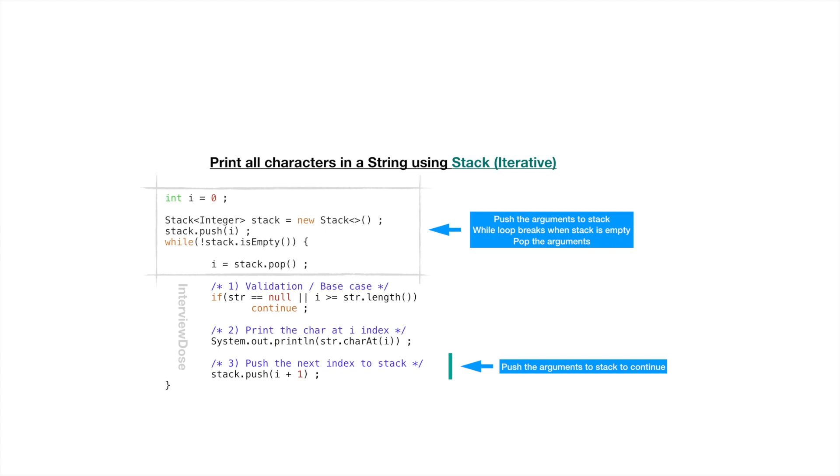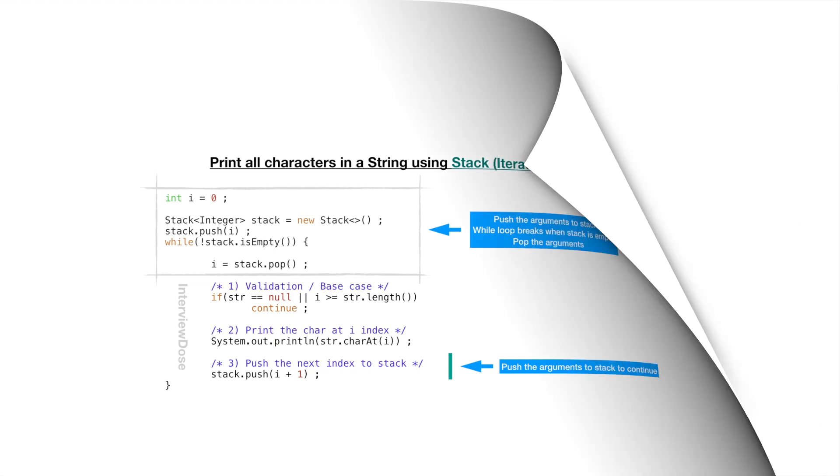Immediately after the while loop we pop this stack and assign that value to I. The first step is validation which is our base case. And the second step is printing the character and the third step is push the next index to the stack. In the third step we call the recursive method instead right now we will push the param into the stack. If you run this program the while loop will continue until the stack is empty.